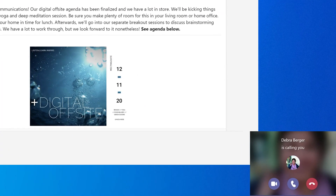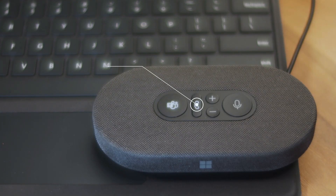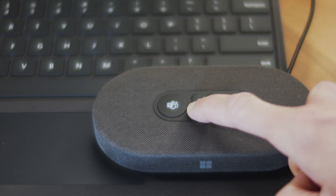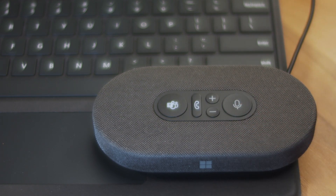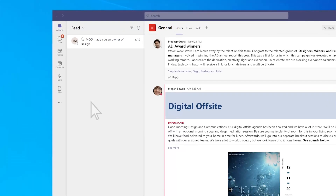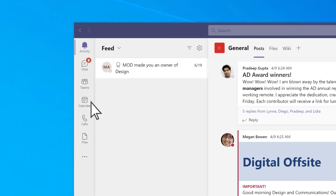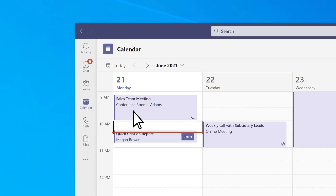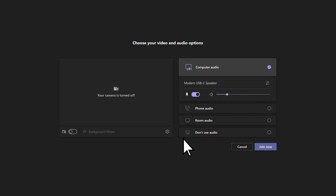On the other hand, if you get a call, press the Answer/End Call button when it's flashing to answer. When it comes to meetings, select Calendar, select the meeting, then select Join. Select Join Now to join the meeting.